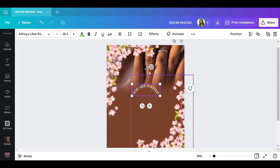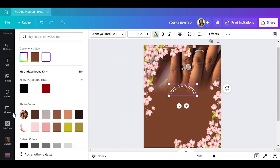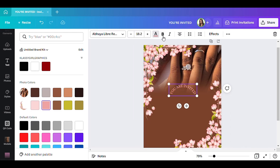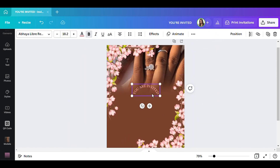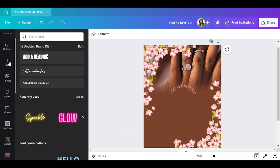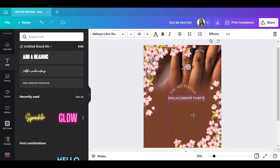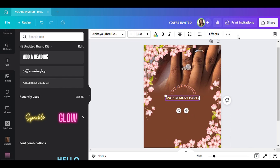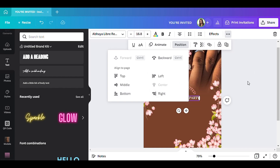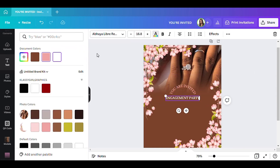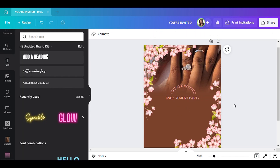For the next text, I want to make it pink — like the pink in the flower. I'm going to make it bold as well. Then I'll add another text element that says 'Engagement Party.' I'm going to make that a little bigger, center it, and also change it to the color pink, because I want most of the words to be pink.